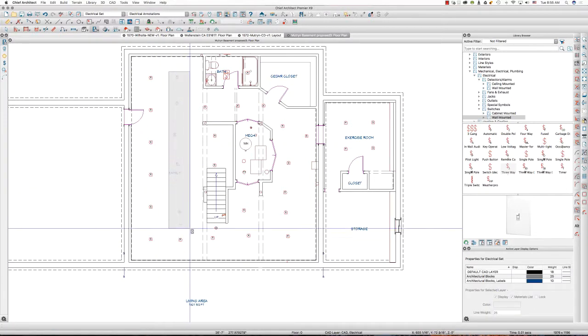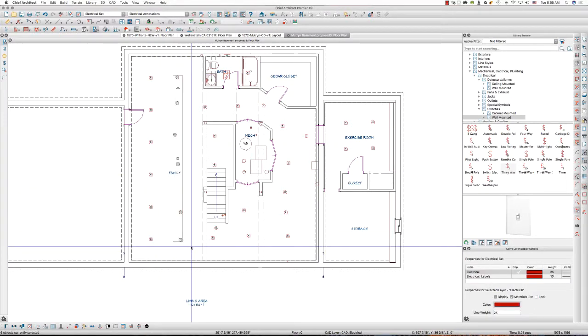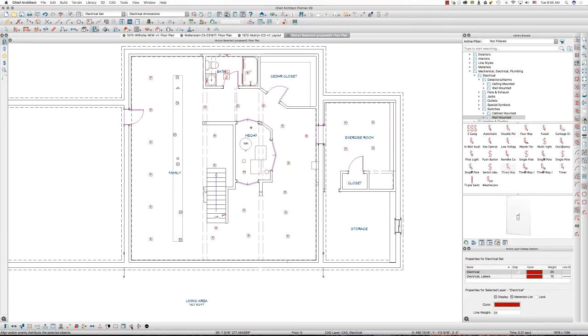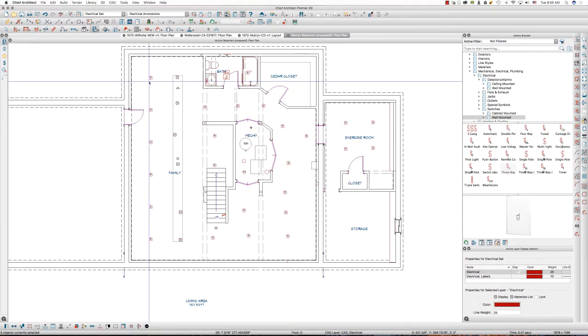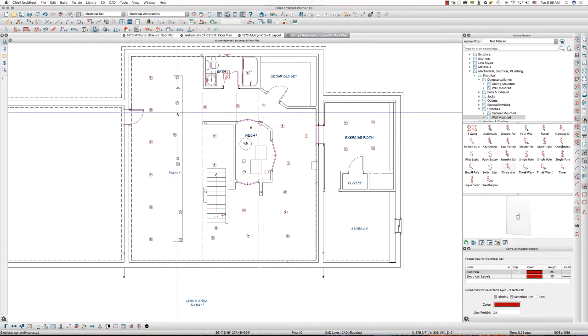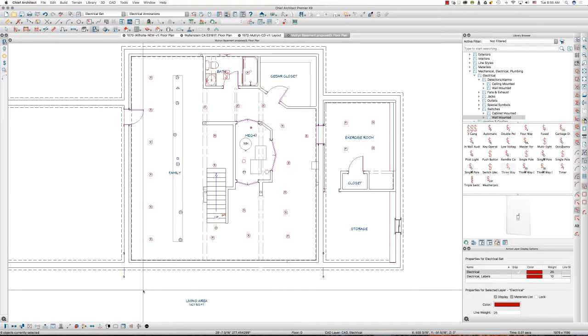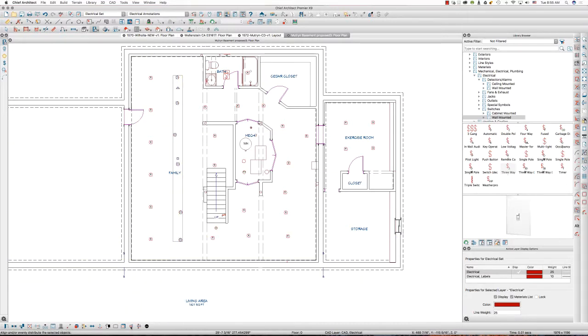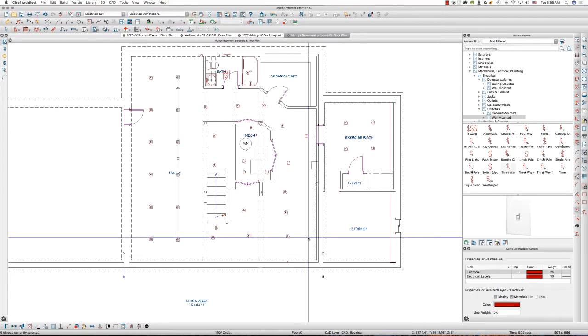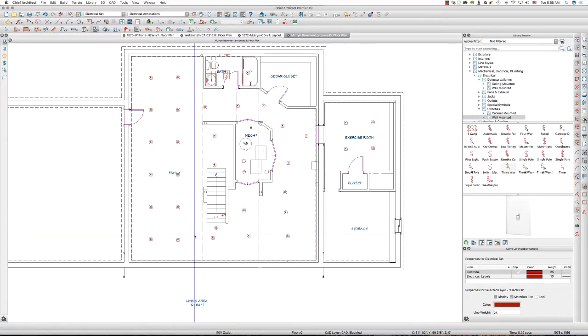I'll do the same thing again with this second line. The line shift clicked or shift dragged around all of them. And I'm going to hit align distribute objects. Move objects horizontally to align the centers. And they're in a straight line. That's much better, right?